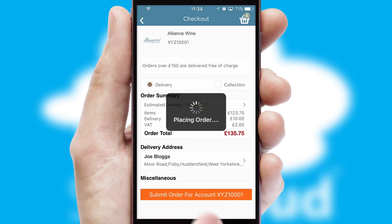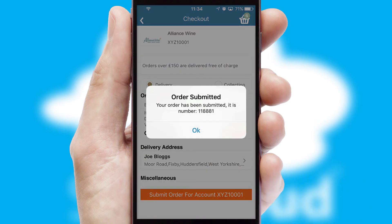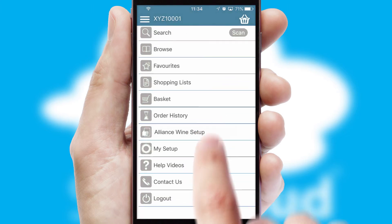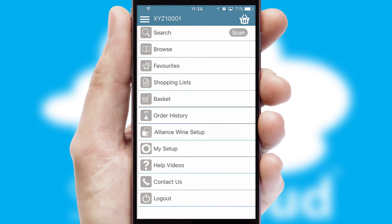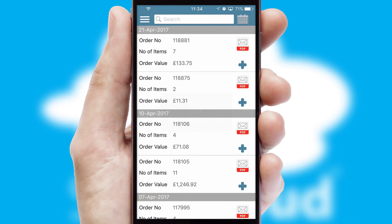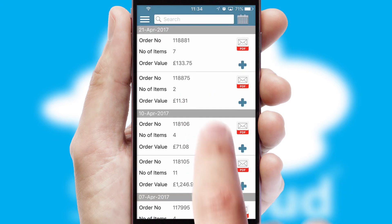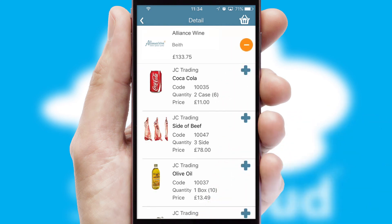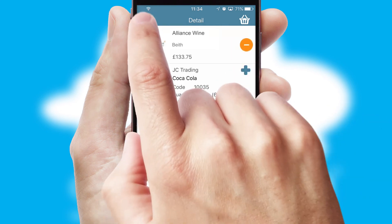Finally, after submitting the order, you and your customer will receive a PDF confirmation and the order is imported into your ERP system. A full and complete order history is available in the app and, for time-saving purposes, you can even reorder from previous ones.